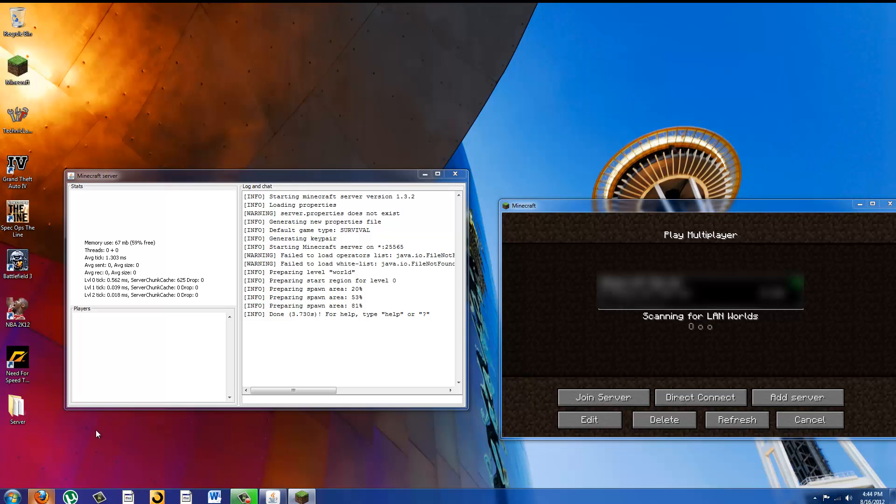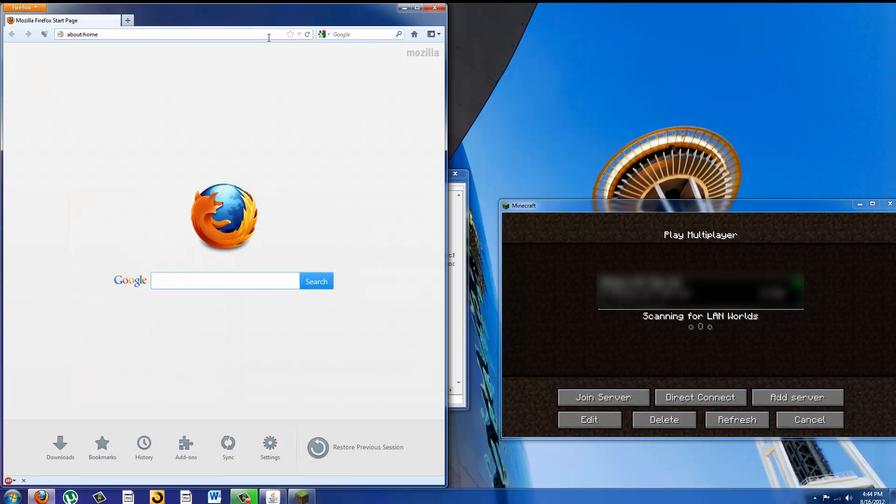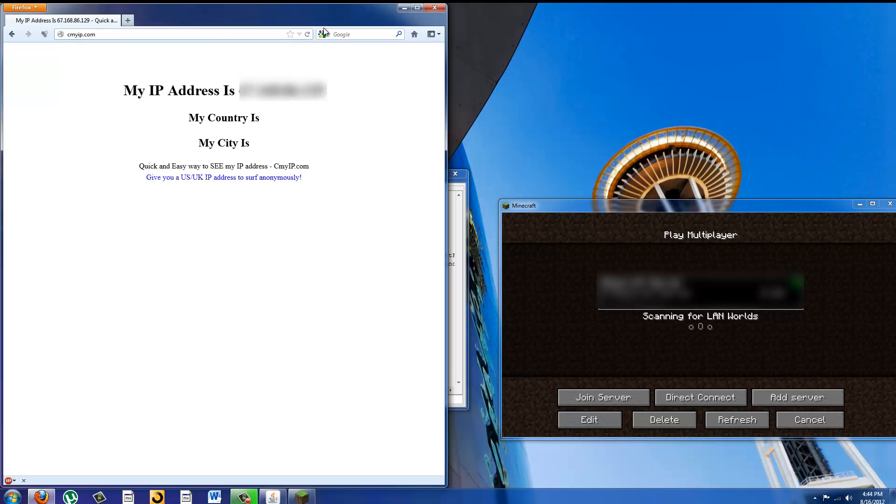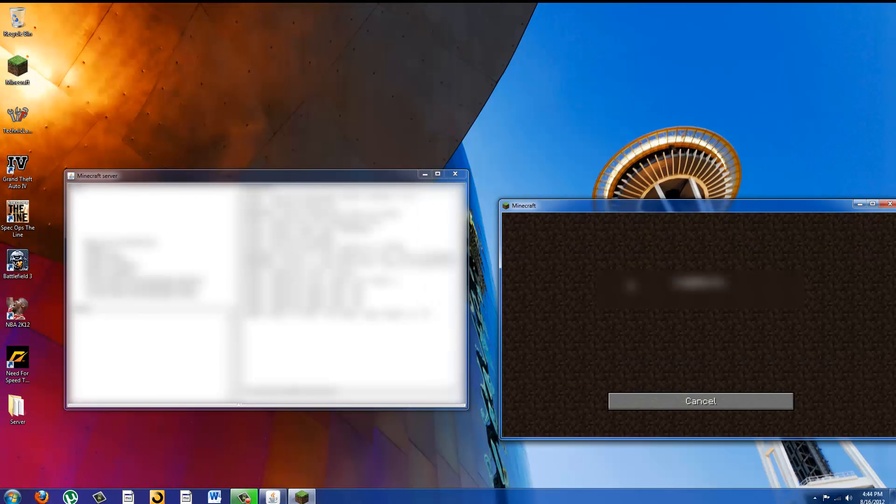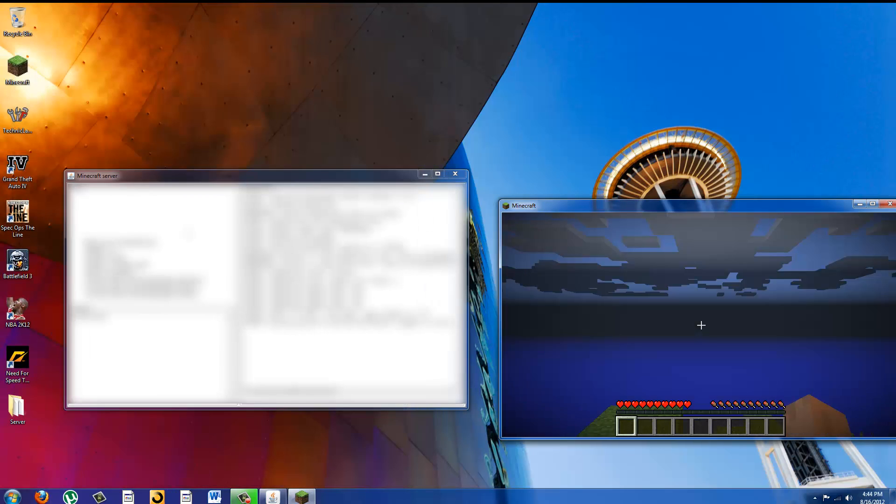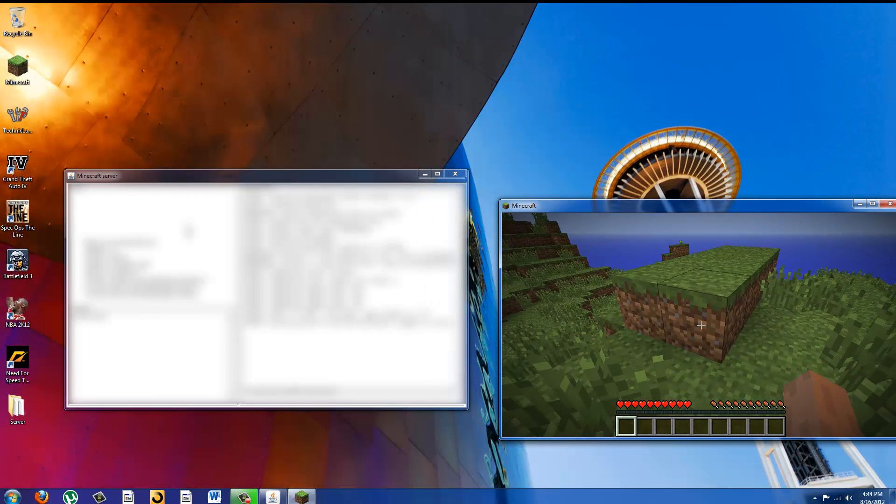oh yeah if you want to find the IP to give to other people you're going to go to myip.com and it will tell you the IP that you need to give to other people for them to join your server and you just type it into your server thing and you can play.